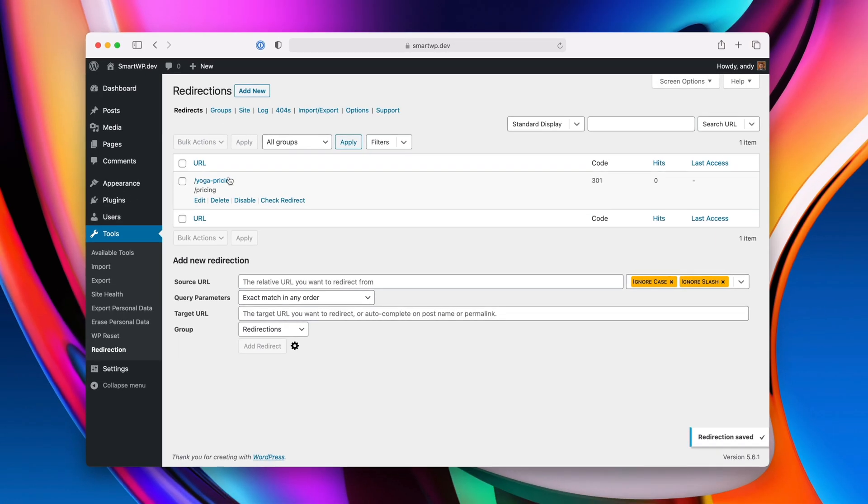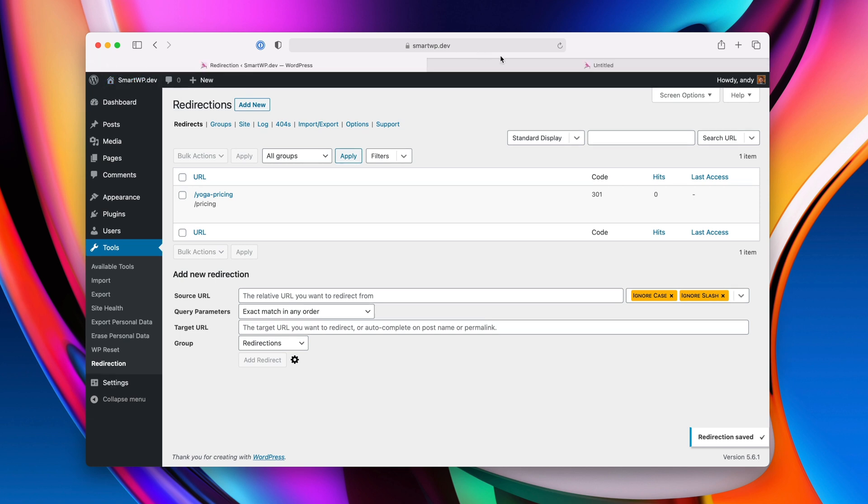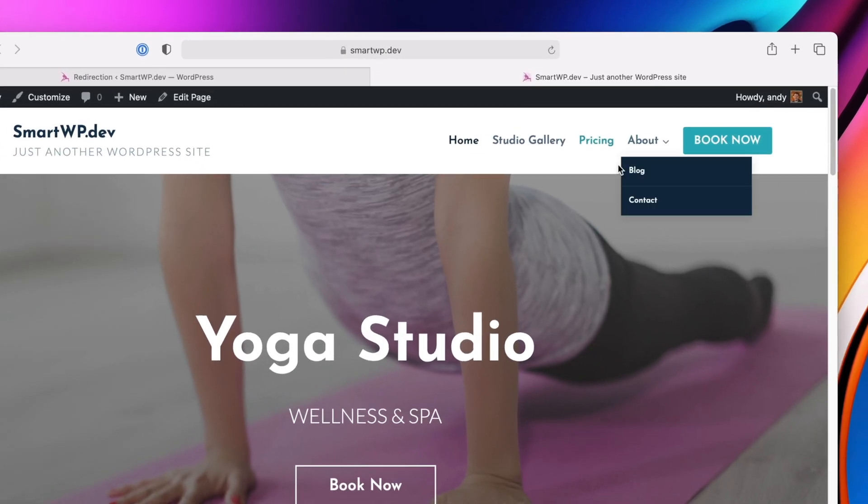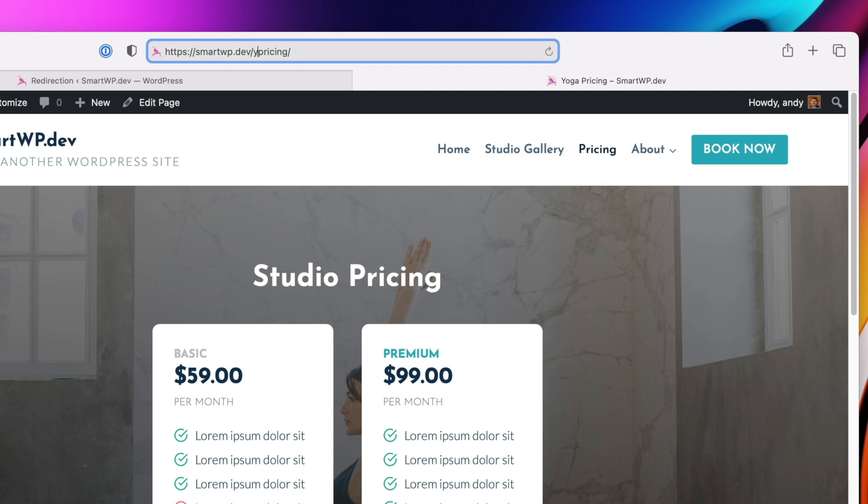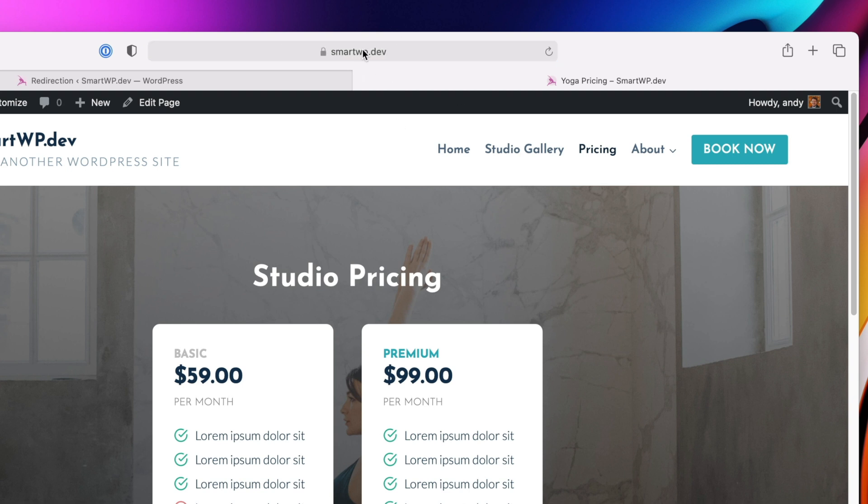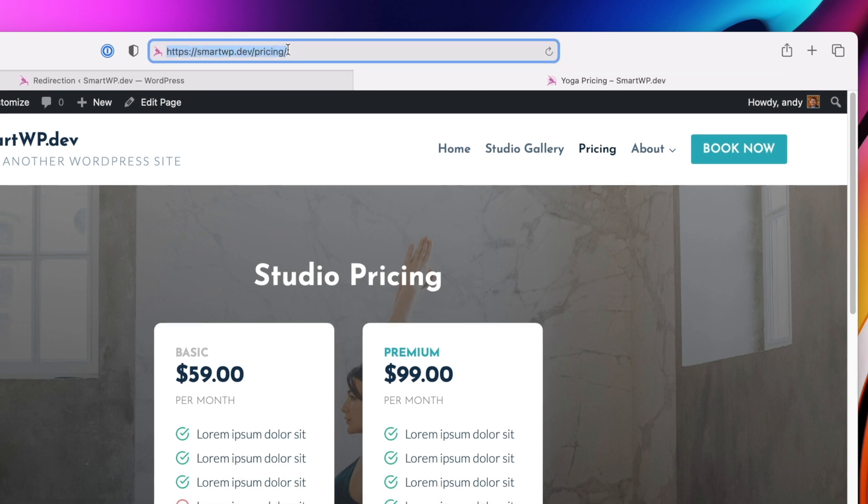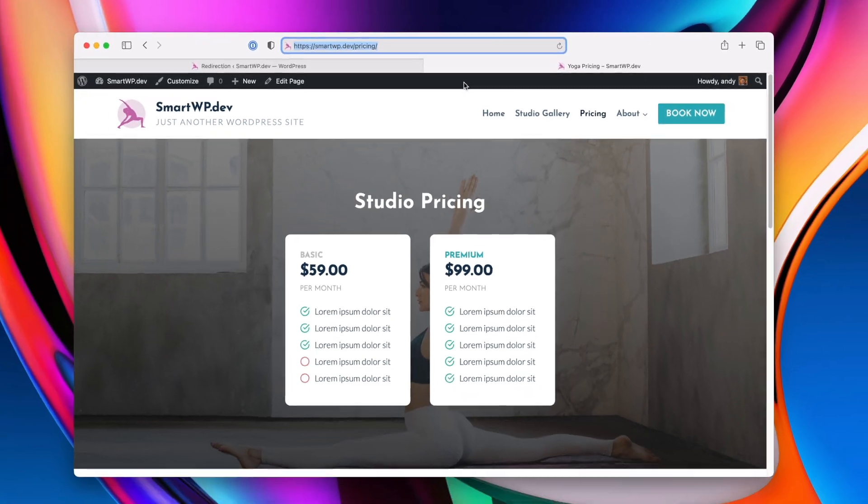So now you can see we have our redirect here, so we'll go back to the front page. We'll go to our pricing, and you can see we're on slash pricing, so let's try slash yoga-pricing, and you can see now it correctly redirects to slash pricing.